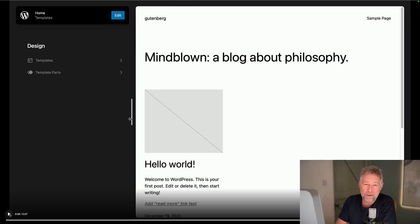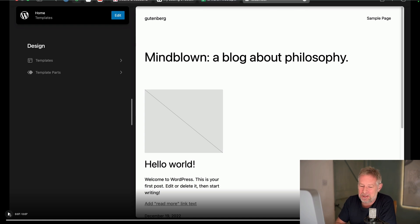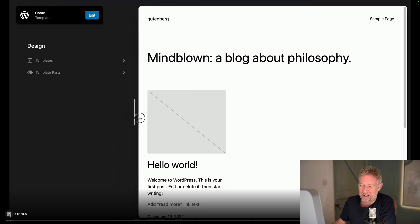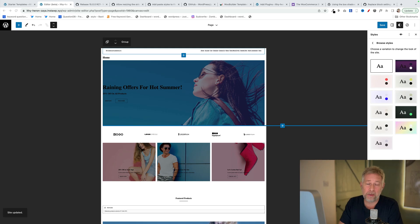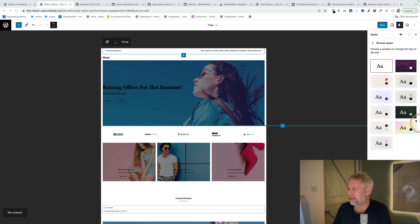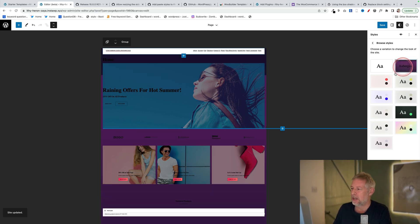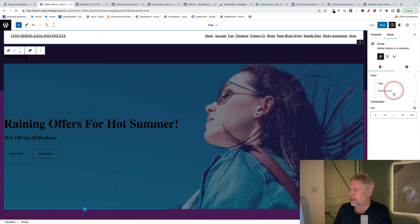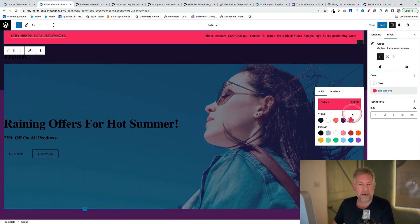There are a host of smaller improvements also coming to Gutenberg 15. For example, you will now be able to resize the edit screen when you're using the site editor, and also you'll have the ability to edit style variations using global styles. So I'm going to choose a different style variation, and then you'll see I can actually go into the editor and make changes in real-time.